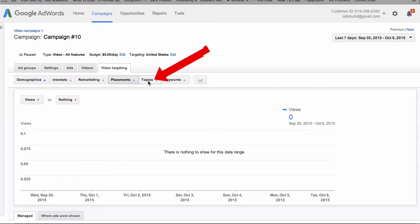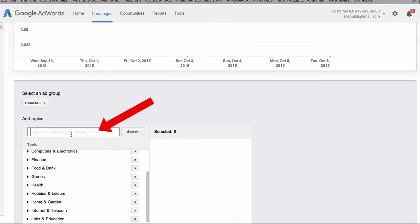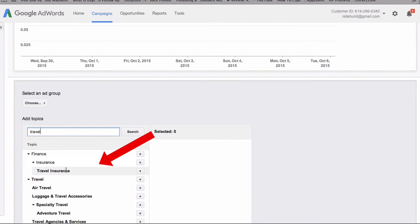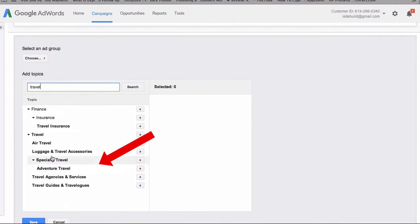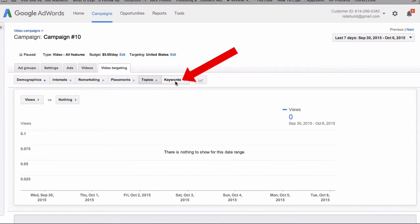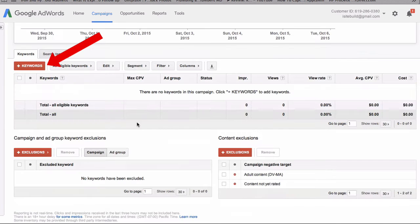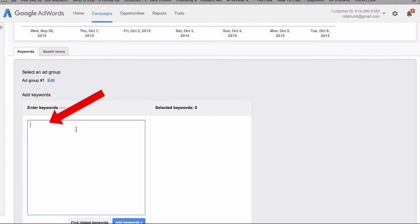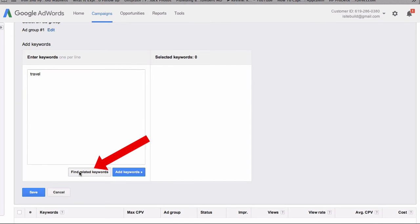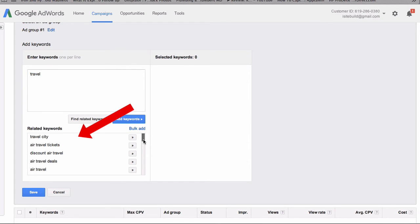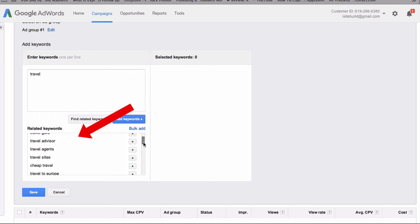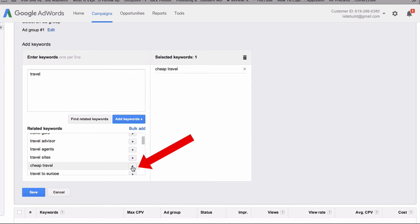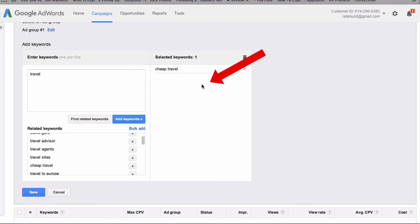Let's check topics — click the box, I've got travel in here, travel insurance, and all these options. I can also target keywords. I put in travel and click find related keywords — now I've got travel city, travel guru, travel advisor, travel agents, cheap travel. Clicking on any of these moves it into the selected keywords box.